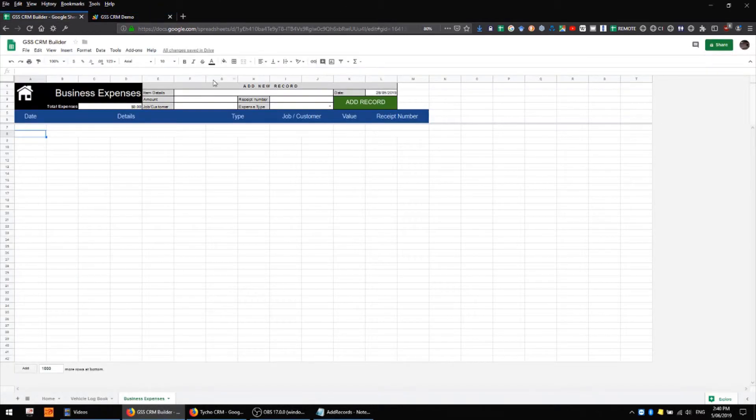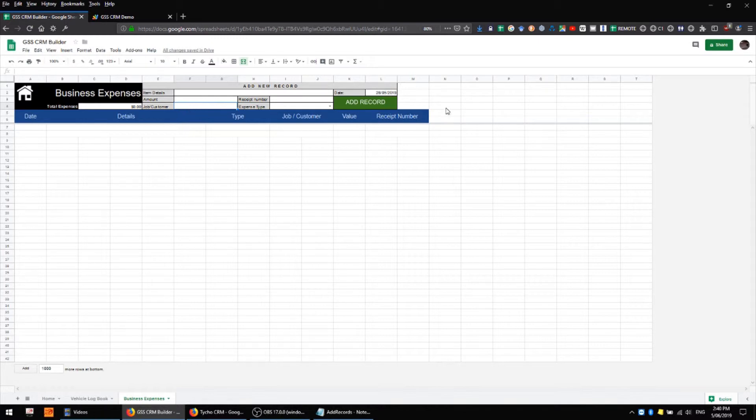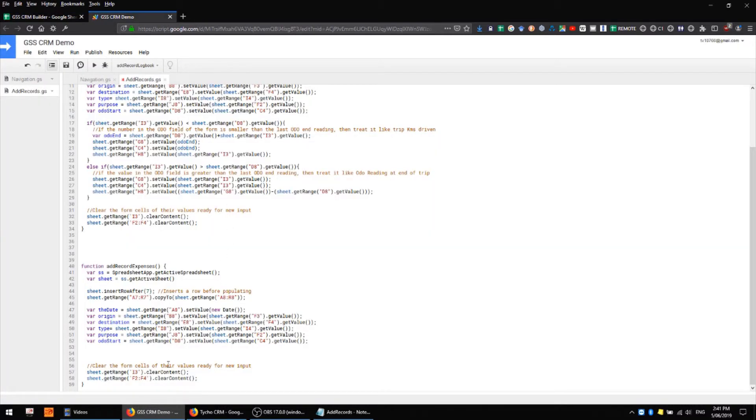We know we need to clear F2 to F4, and that's already been cleared. We need to clear I3 and I4. We already have a range which is clearing I3, so we can simply add the colon and then I4. We might like to rename some of these variables next.